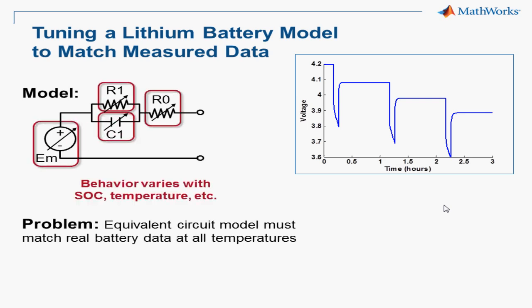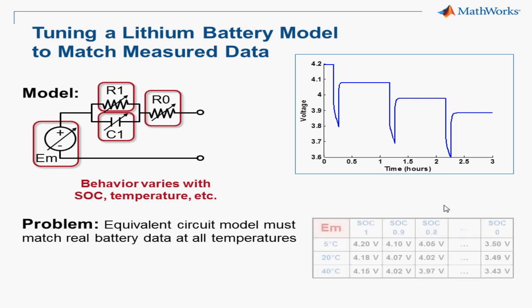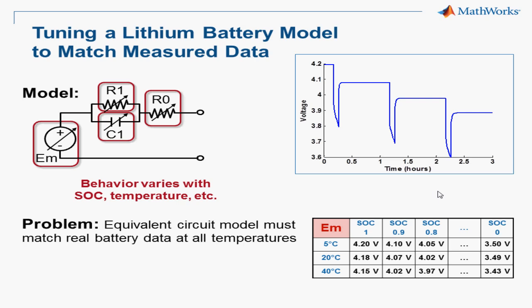We have several elements in this circuit, and their behavior is not constant. In fact, they vary dramatically based on the operating conditions and the states of the battery. One way to handle this behavior is to define these parameters using lookup tables, such as this one for EM, the open circuit voltage, versus state of charge and temperature.